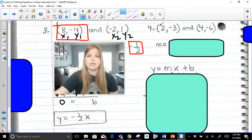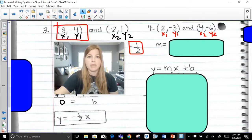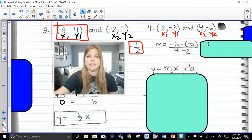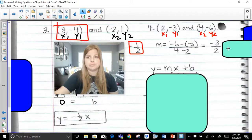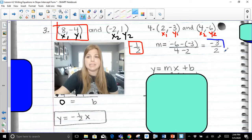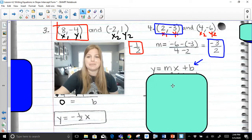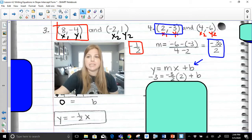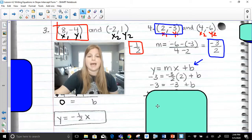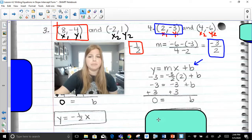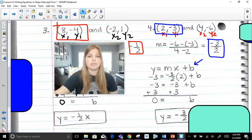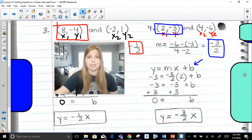Last example. x-sub-one, y-sub-one, x-sub-two, y-sub-two. We plug into our formula: negative six minus negative three over four minus two. Negative six minus negative three is negative three, over two. So my slope is negative three-halves. I take my slope and my ordered pair to solve for b: my y is negative three, slope is negative three-halves, x is two. Negative three-halves times two is negative three. Adding three on both sides, b equals zero. My equation is y = (-3/2)x.